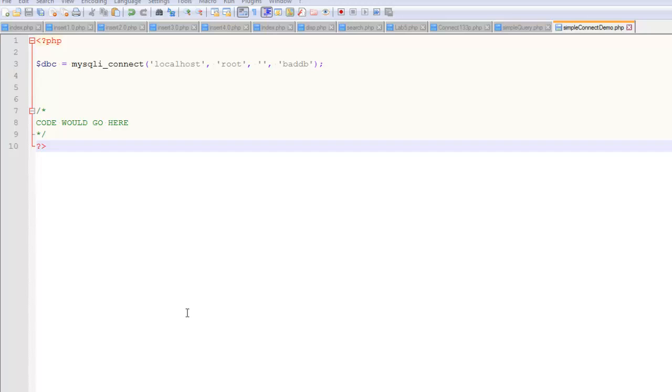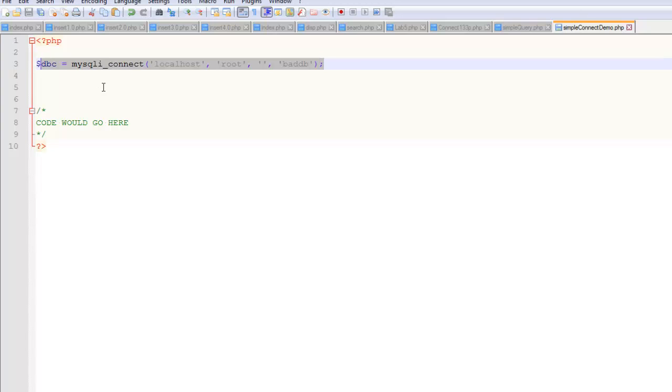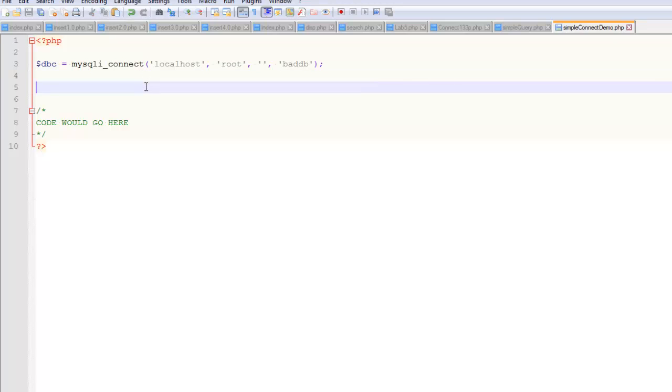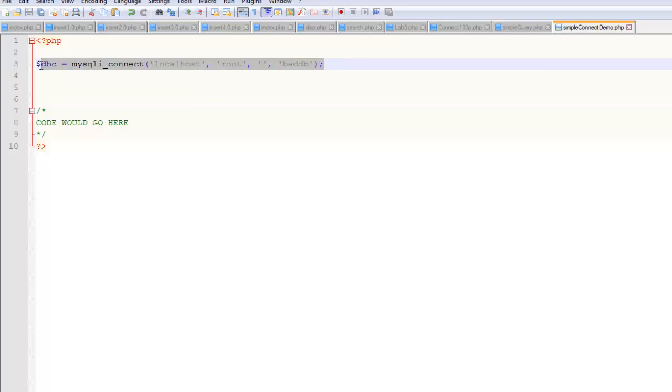So when you start working with MySQL using PHP, everyone starts off at a point like this, where you're creating a database connection. You might use a different variable name there, but you're using some kind of a function, MySQL Connect or MySQL iConnect. Even if this was done with PDO, the same kind of principles would apply. You're opening up a connection to a database.